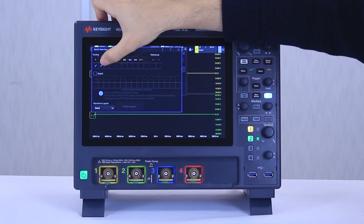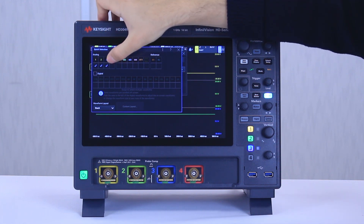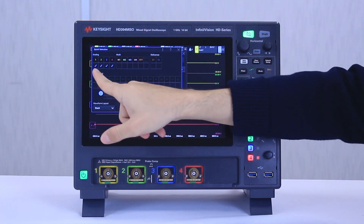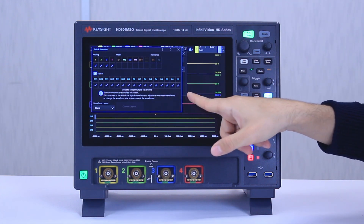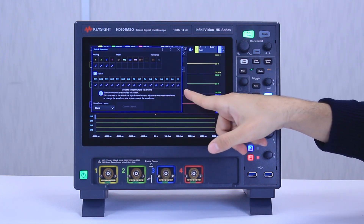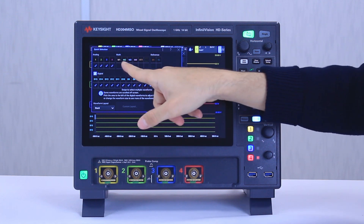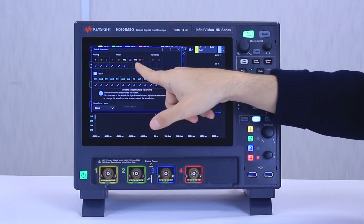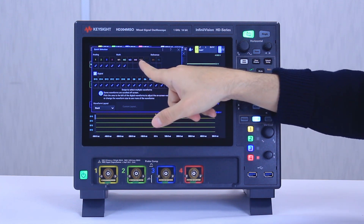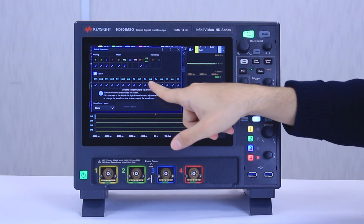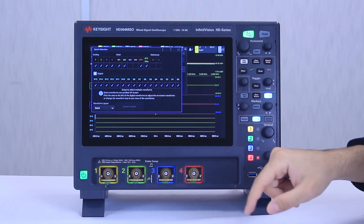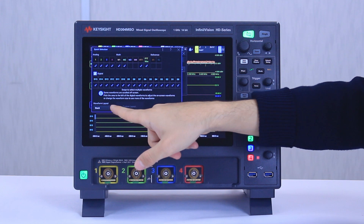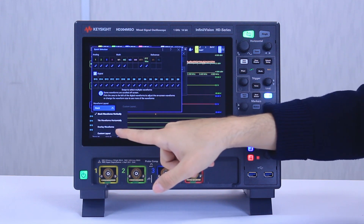If you press on a couple of analog channels and then we can turn on the digital channels, which turn on the 16 digital I/Os we have. We can also add a couple of math functions in here — let's do FFT, FFT max — and basically what we can do is customize the waveform layout.